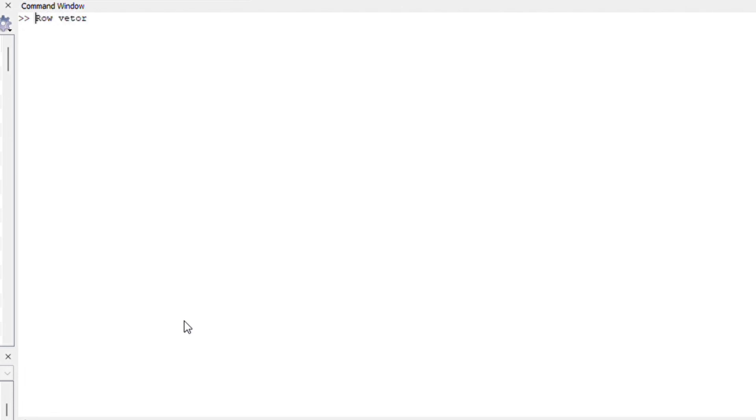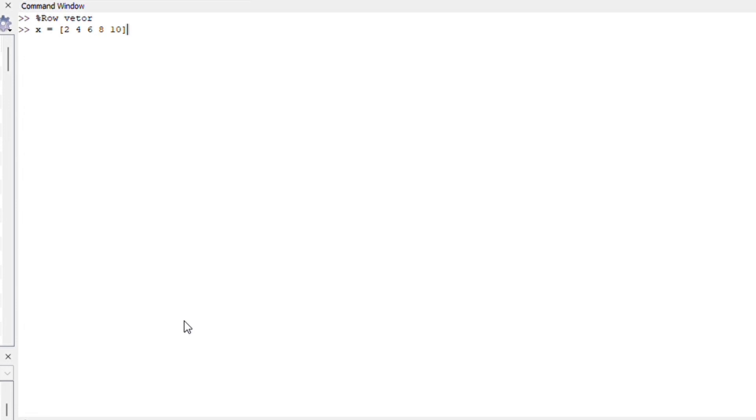I'm going to put a percentage sign because this is just a command. I don't want it to display. Okay let's take x for example and we say x is equals to a row of 2 4 6 8 and 10. Notice that I made spacing. Press enter and a row array will appear.